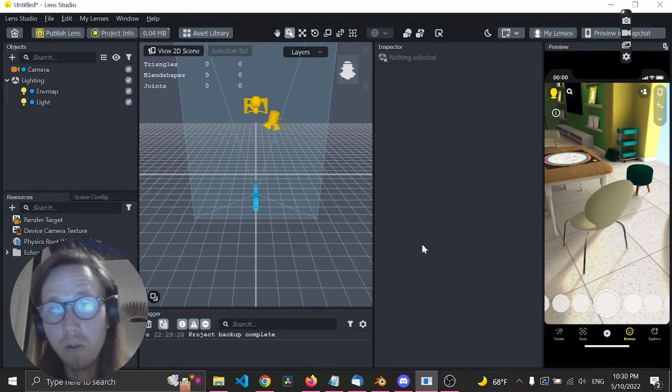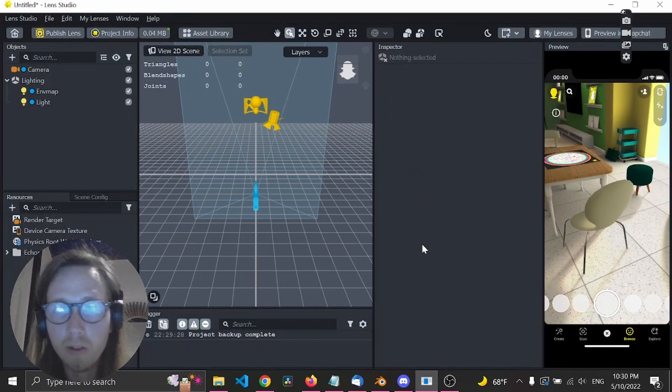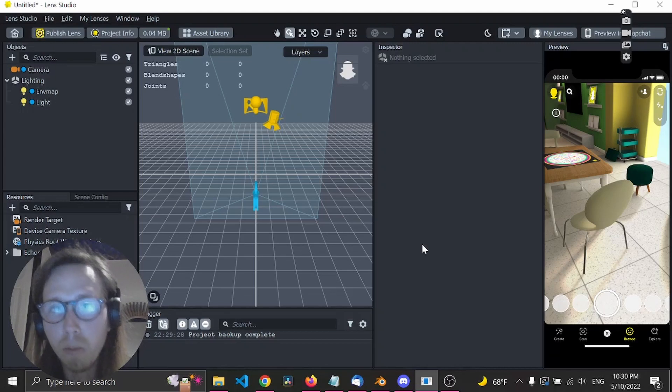Today we'll learn how to use Optic Detection, also known as Scan API or Scan Module in LensStudio.